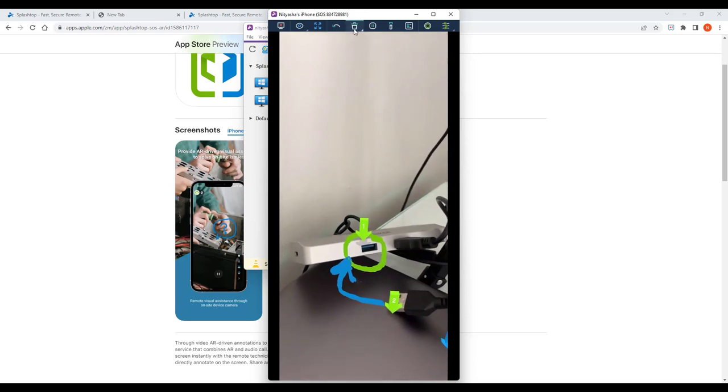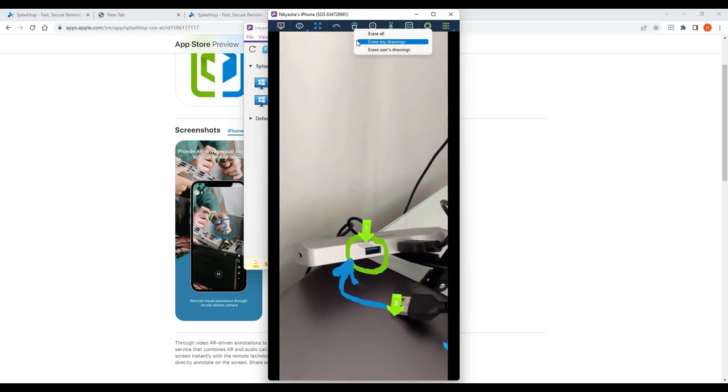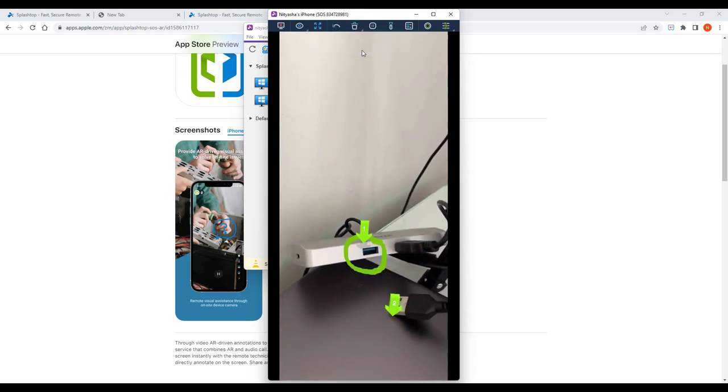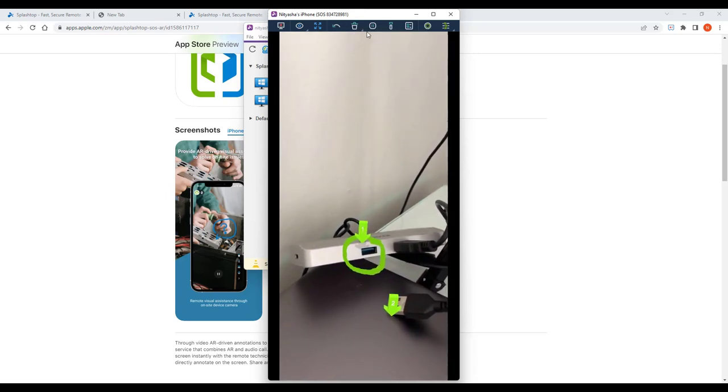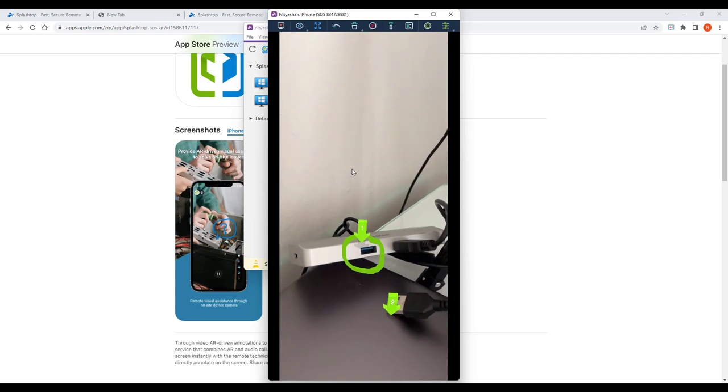I can erase specific annotations and also pause the screen to really focus in on one area, eliminating the need for the on-site end-user to hold the camera really still.